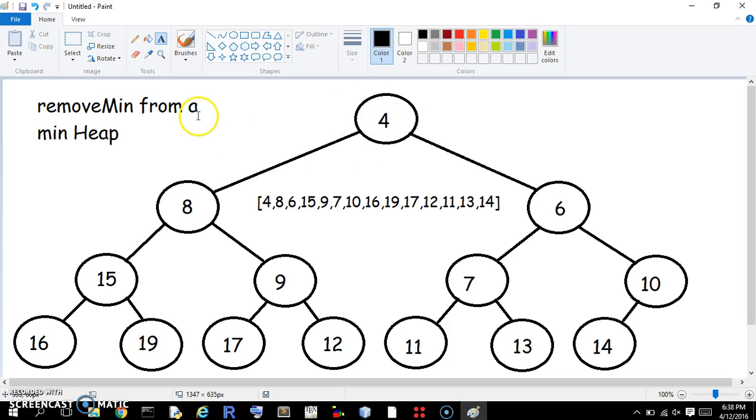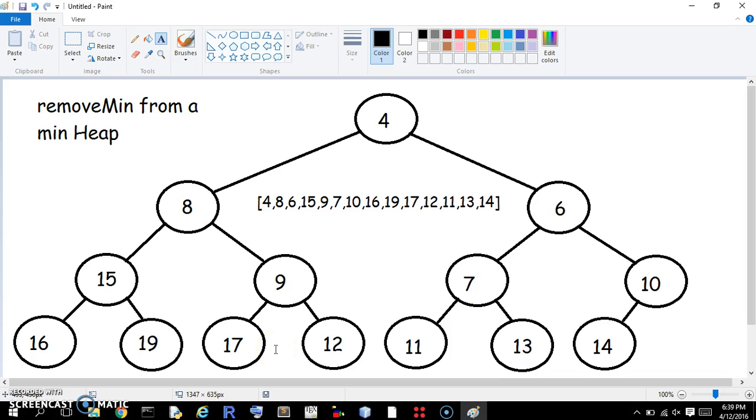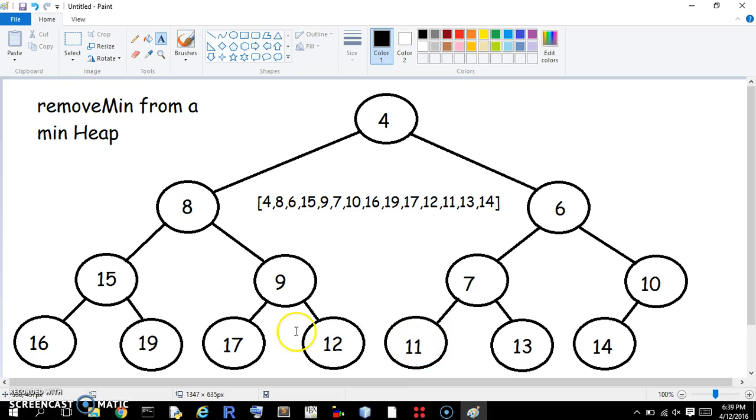But anyway, a heap, even though you'll notice that a 7 is up here on this row, whereas right now let's say a 15 is here, but a smaller number, 11, is down here. That doesn't seem to make sense, but if you look at the heap,